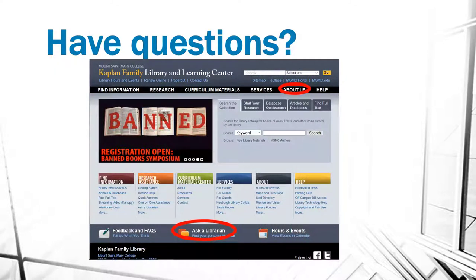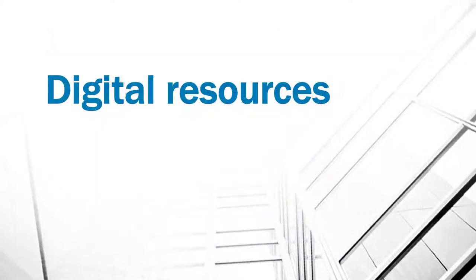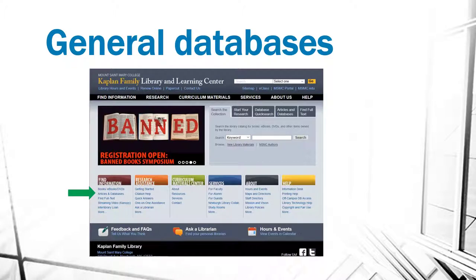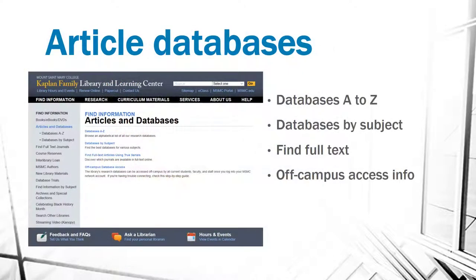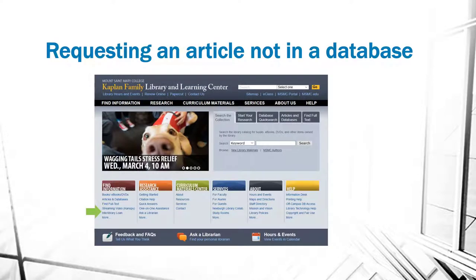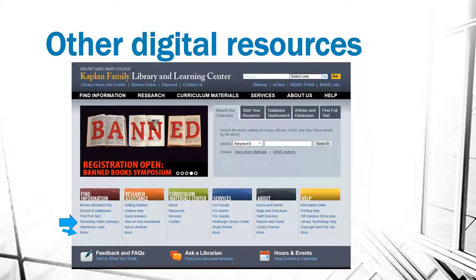If you have questions, we have an Ask a Librarian link that will get you a quick connection to submit a question to a librarian. As for our digital resources, you'll see that there are general databases available under the Articles and Databases link under Find Information. There you have choices of a list of databases alphabetically from A to Z, a list of databases by subject, a way to find full text articles, and information about off-campus access to our databases. If you find an article not in one of our library research databases, you can request it using our interlibrary loan service, and other digital resources include streaming video and more.